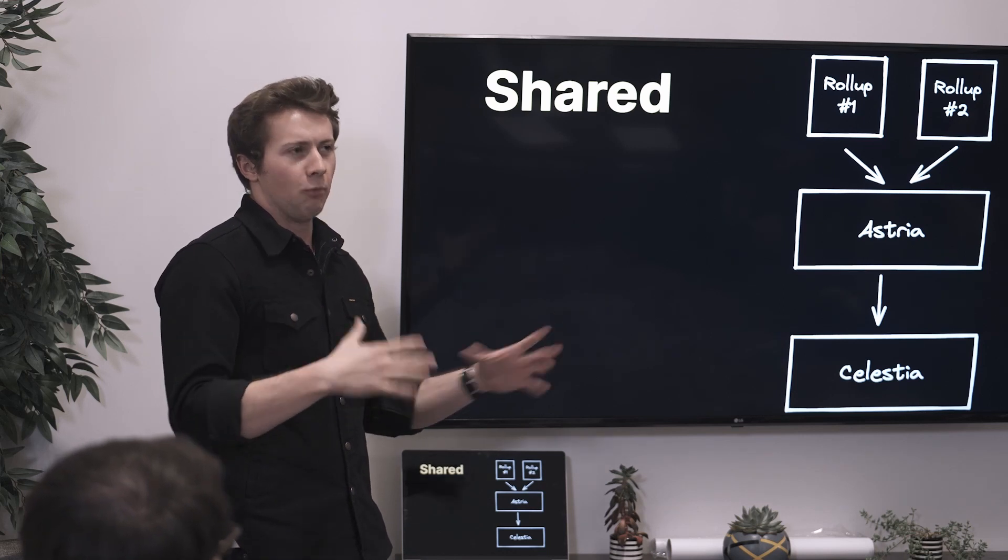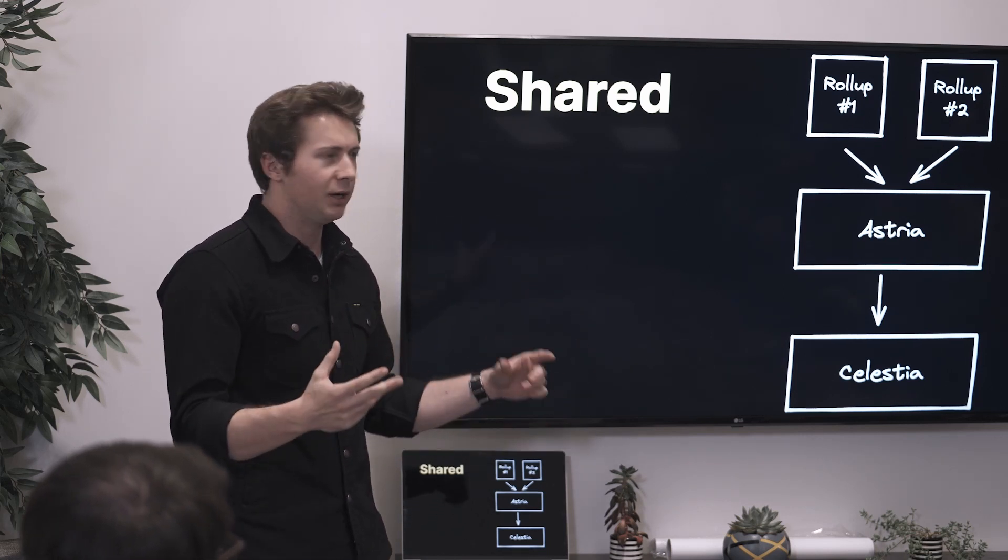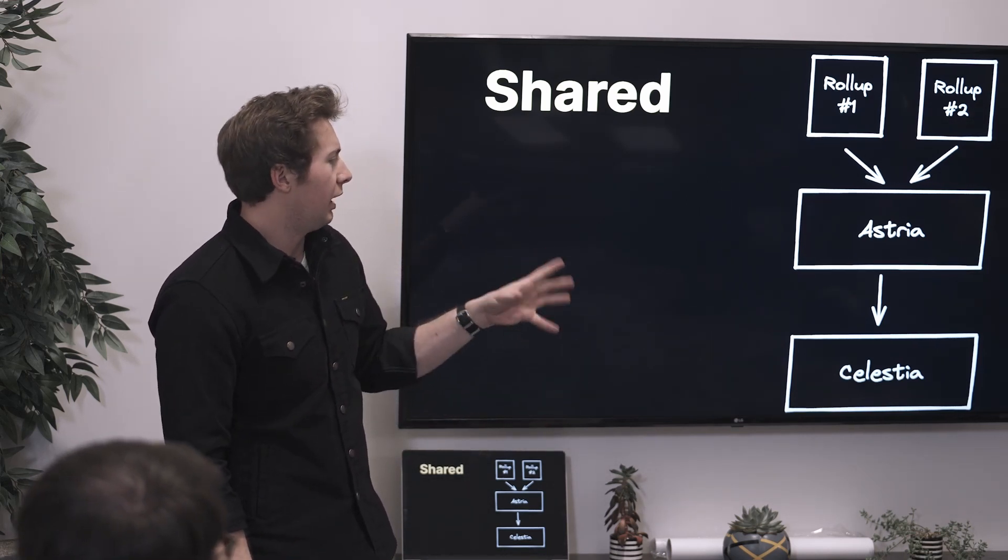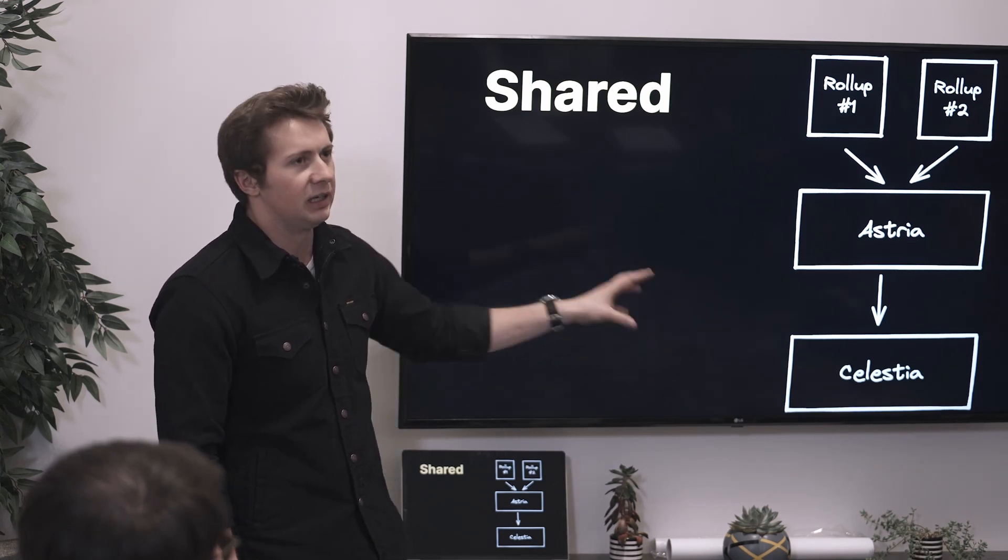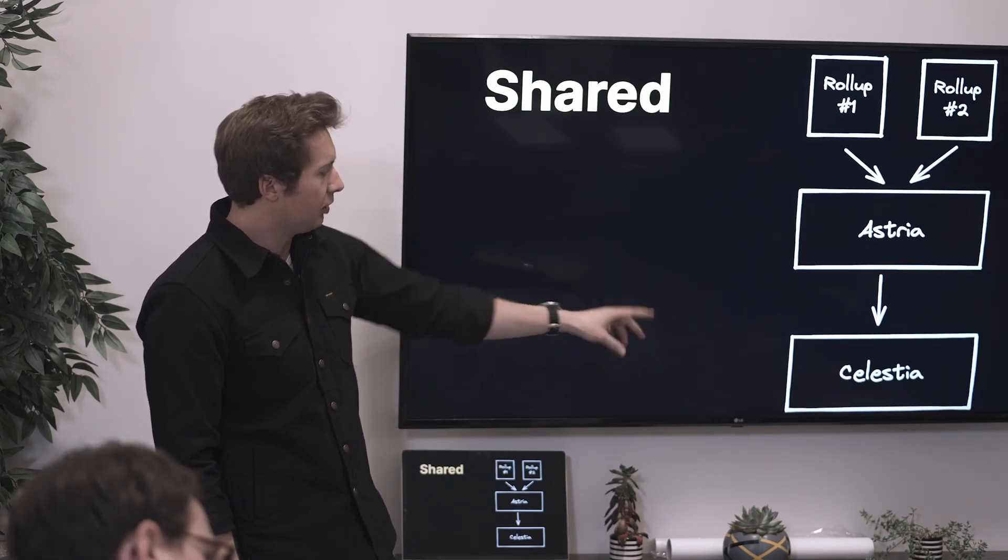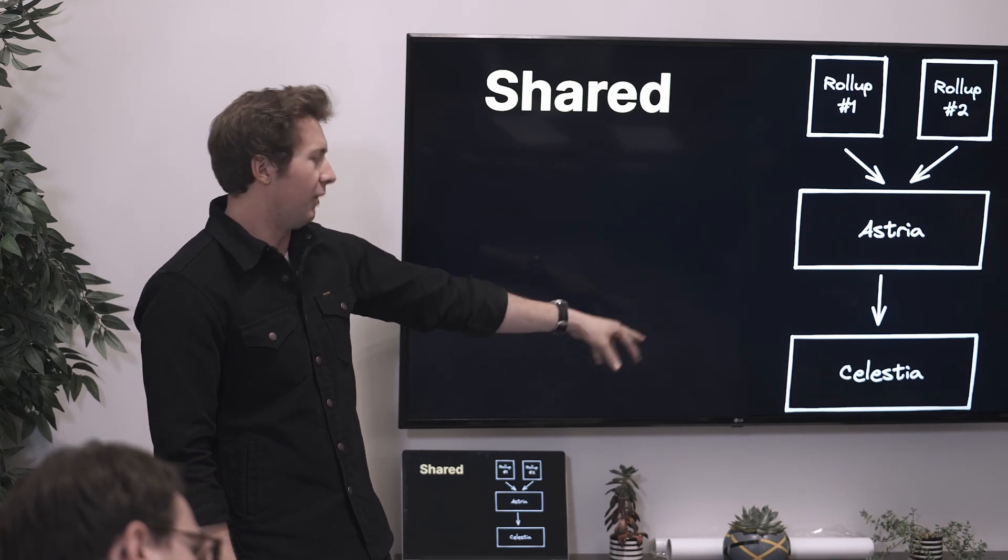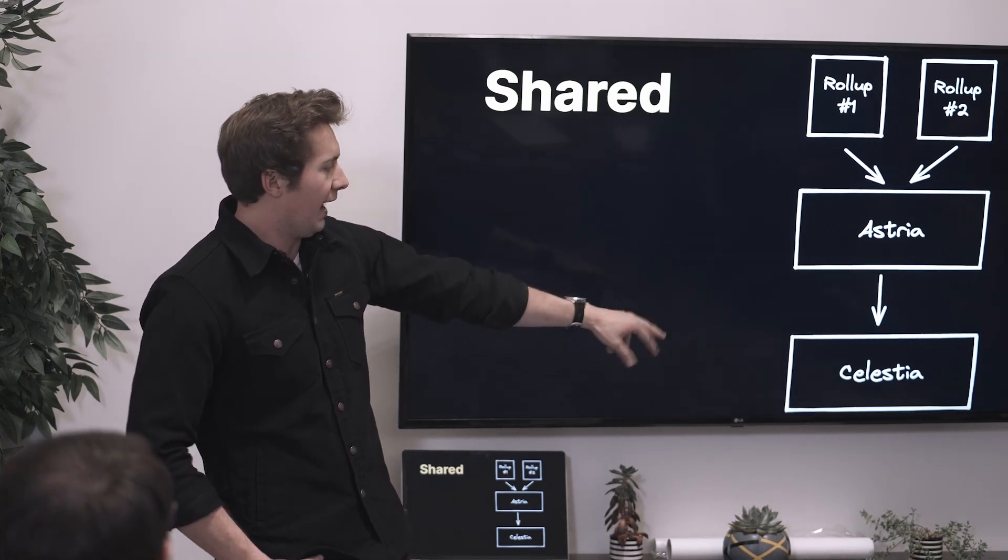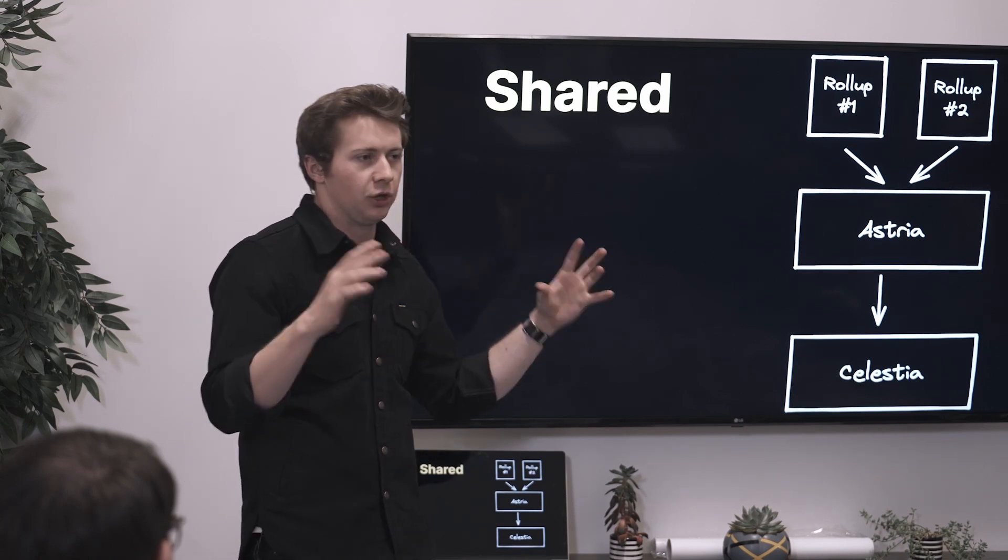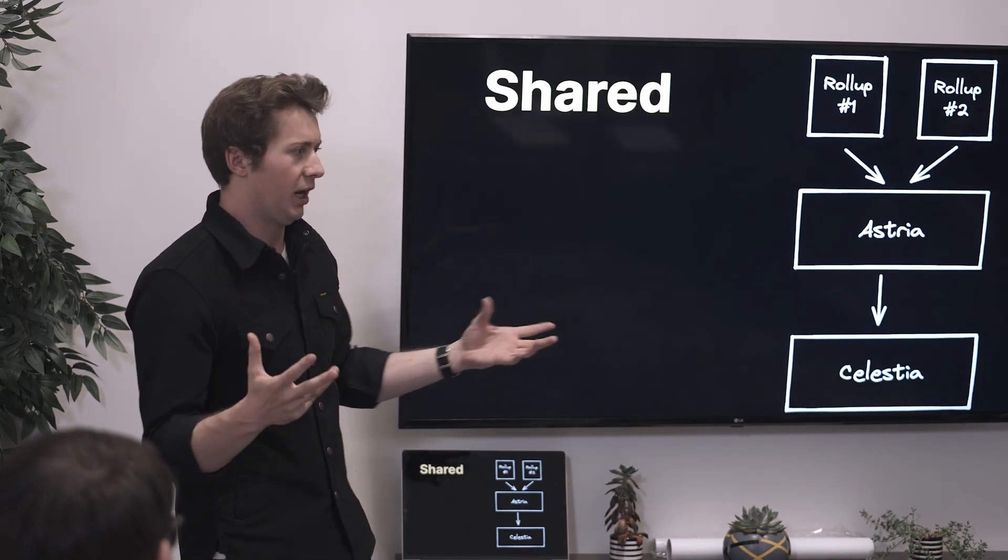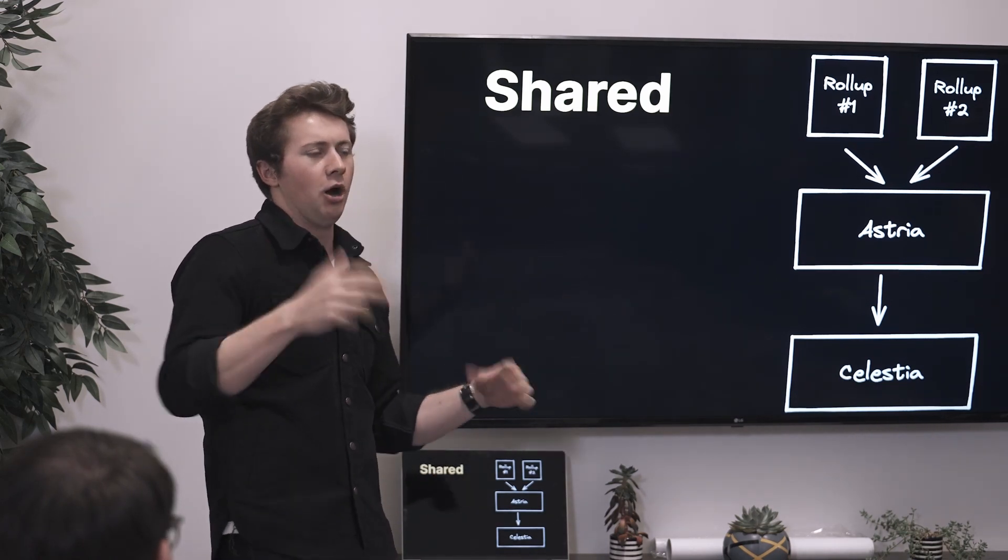Tendermint fundamentally and BFT consensus mechanisms, and what Celestia does, is fundamentally giving data availability. Celestia broke that out, but the other component that usually comes from this consensus algorithm in a monolithic chain is this definition of the canonical chain, this fork choice rule.